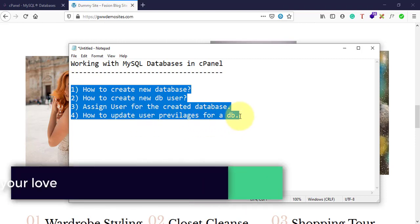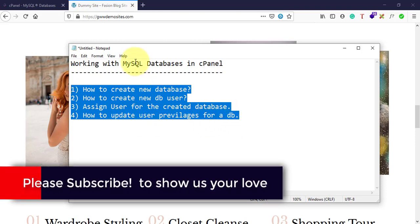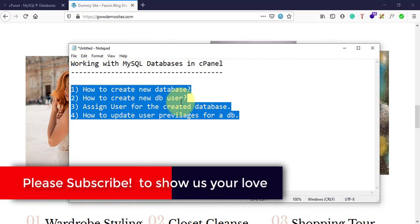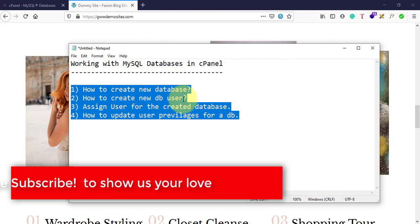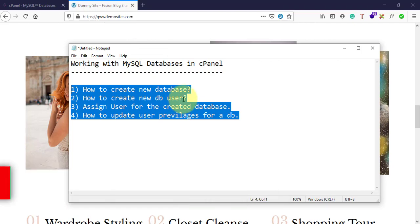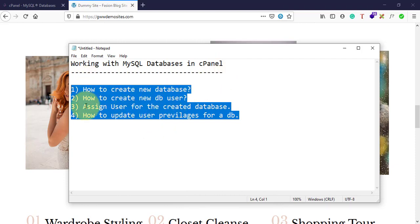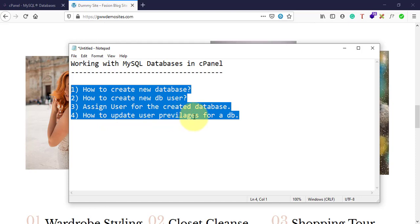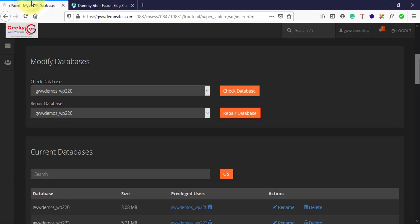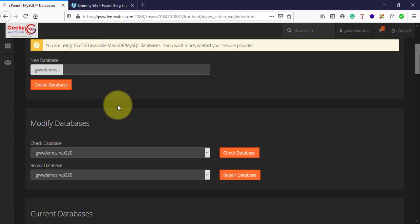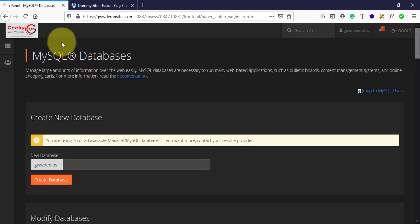The best part is we'll do all these four functionalities in one go. We'll create a new database, create a new user, assign a user to that particular database, and also assign the privileges for that particular user in the database. First, you need to login into your cPanel.